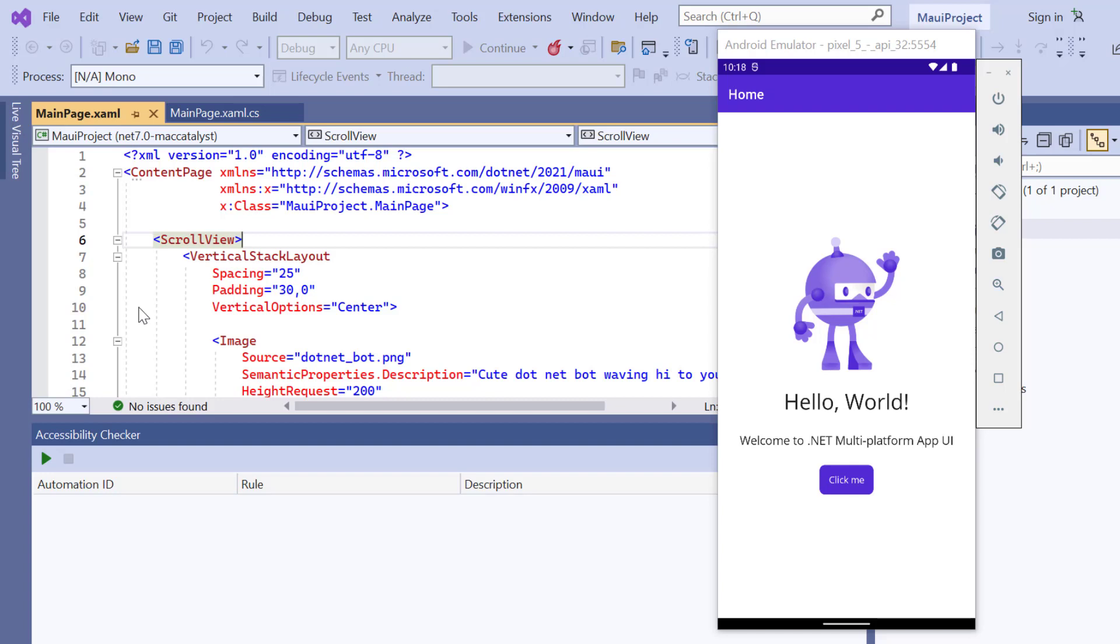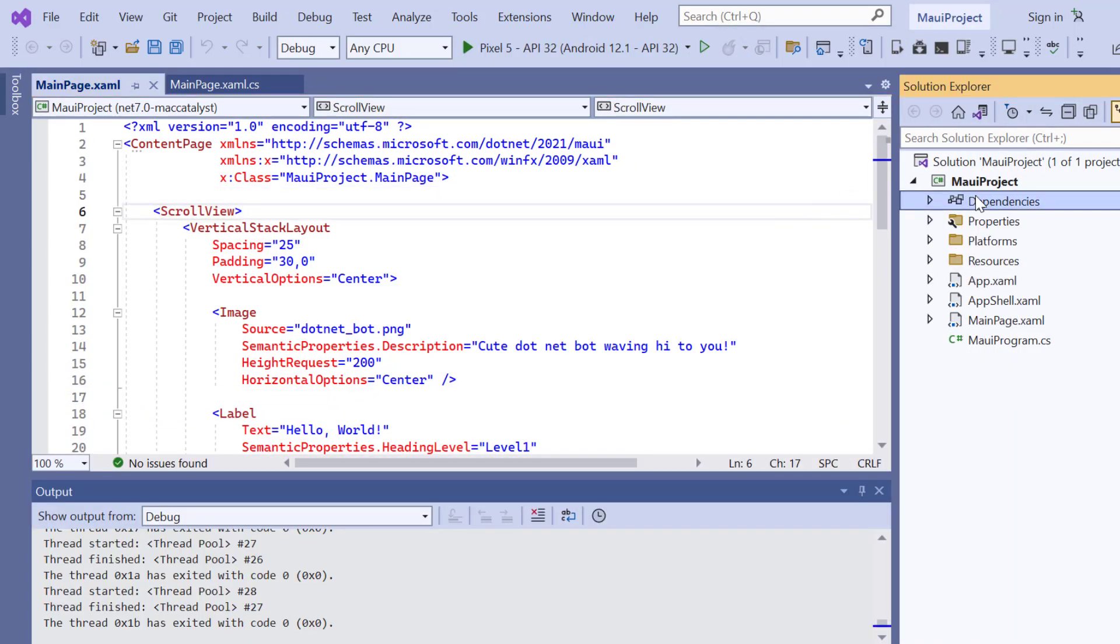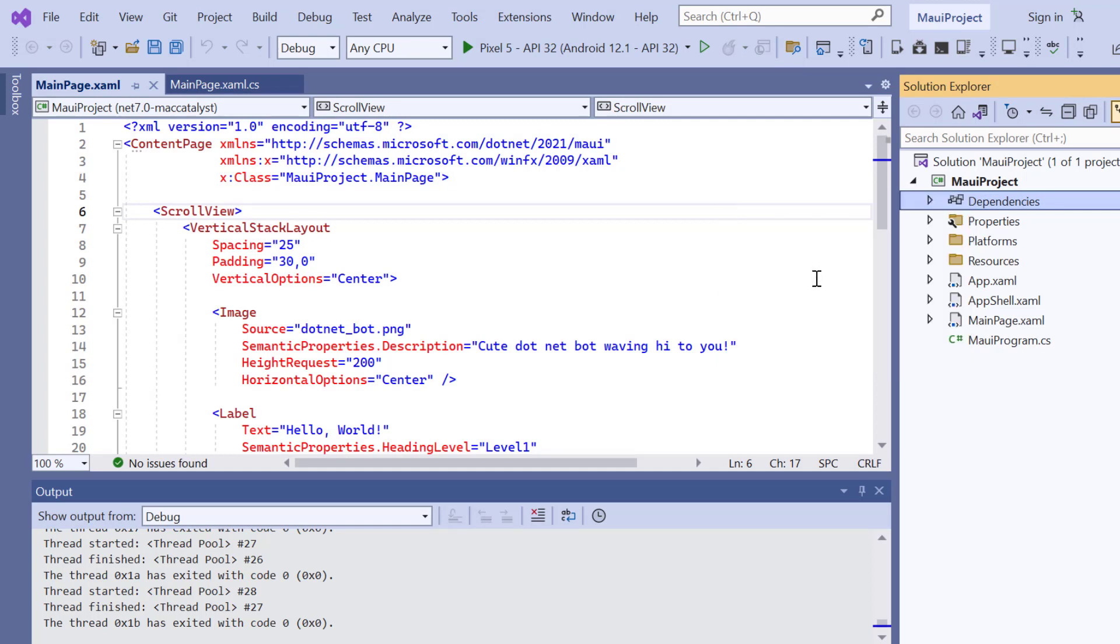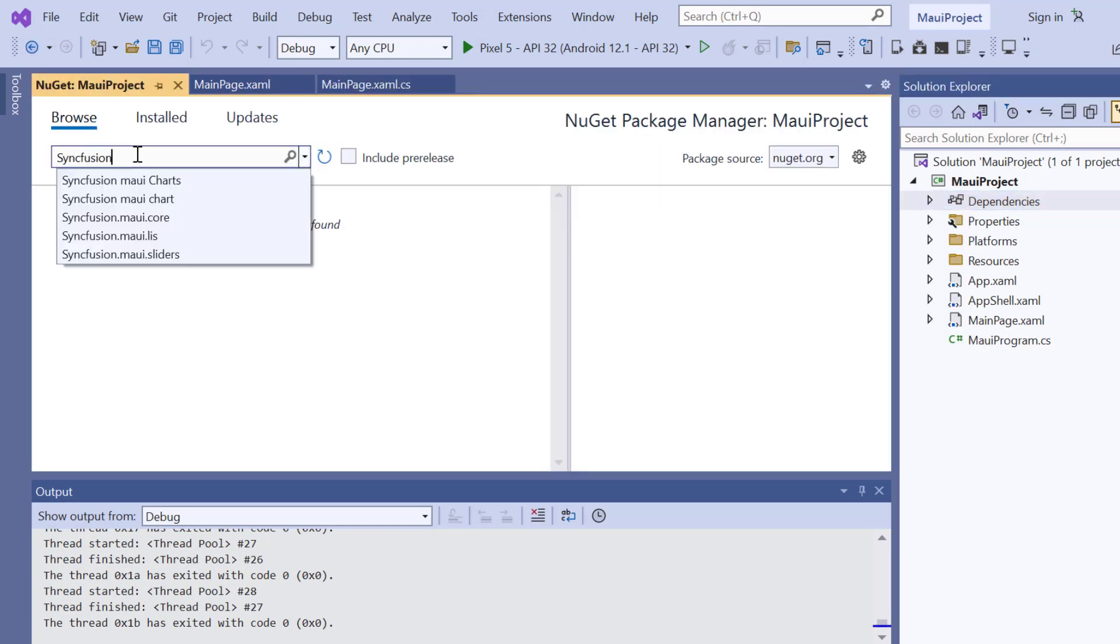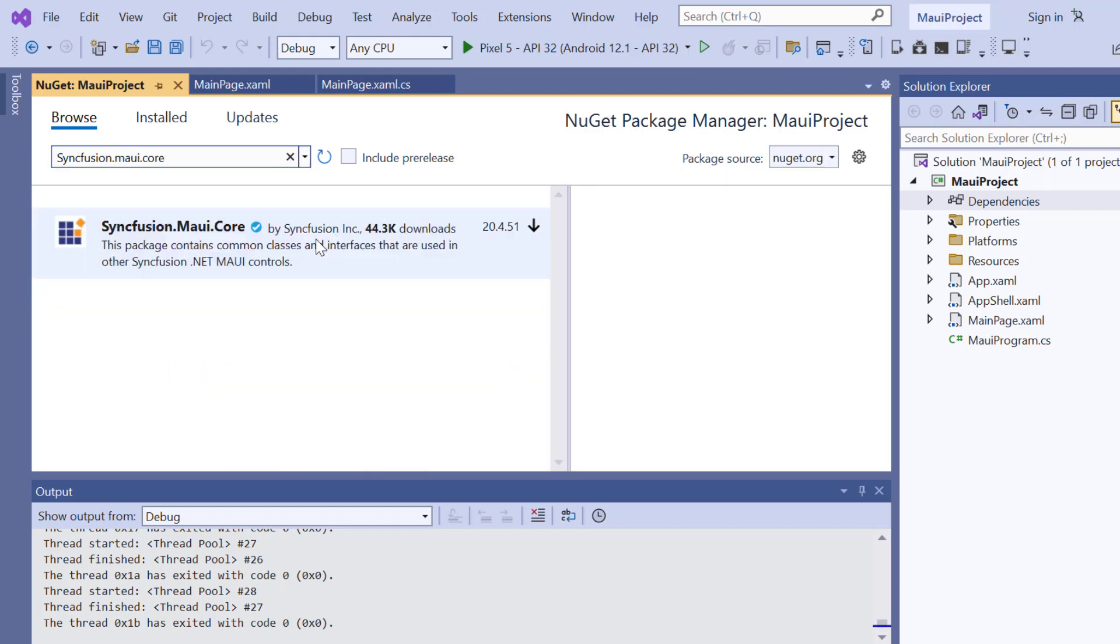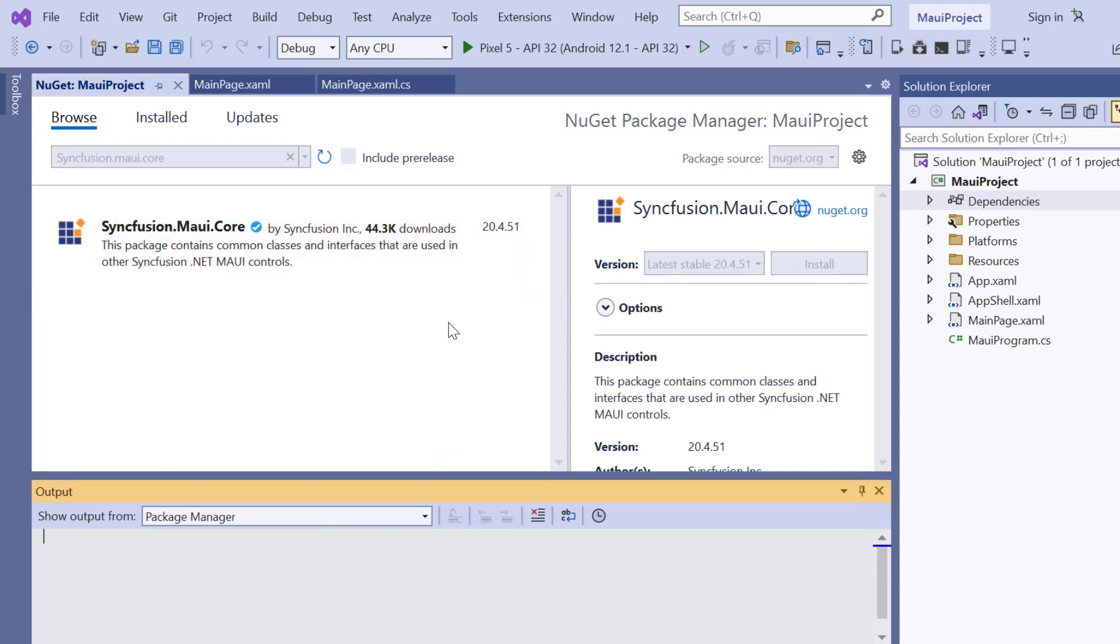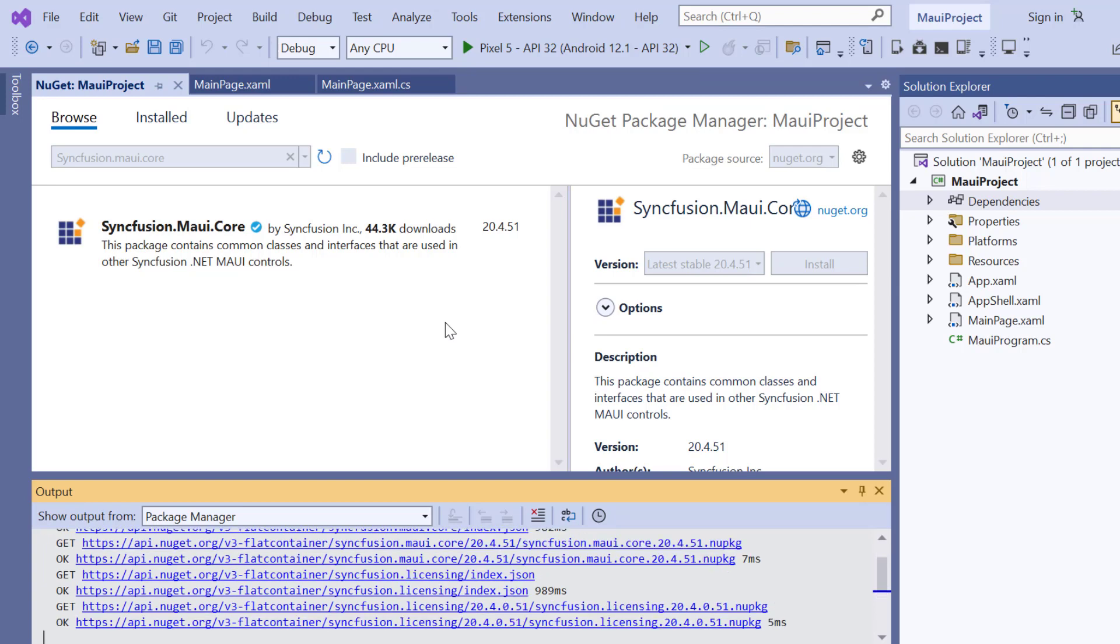Next, I will show you how to incorporate a Syncfusion .NET MAUI badge view into this application. I open the NuGet package manager, search for the Syncfusion .NET MAUI core package, and install it in my application. It will take a few seconds to complete the installation.